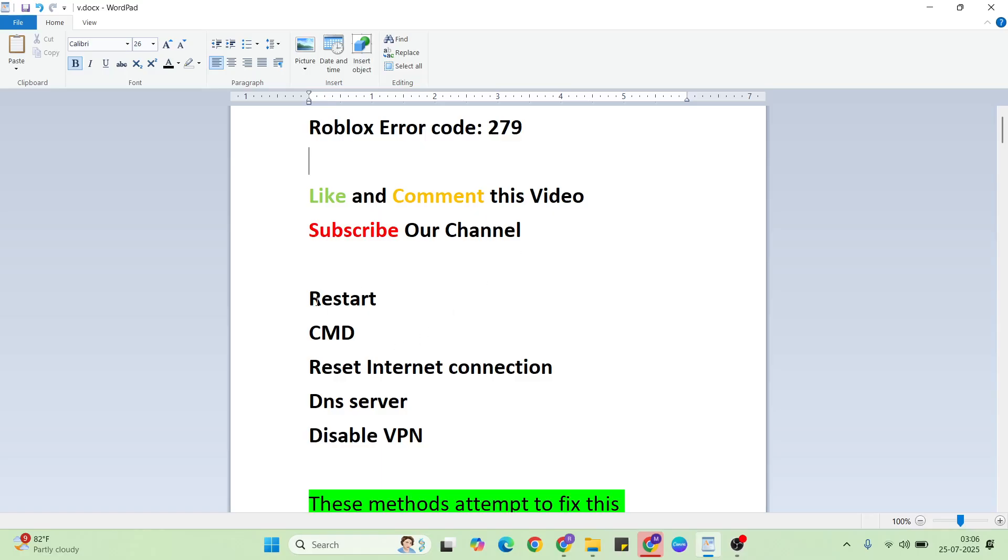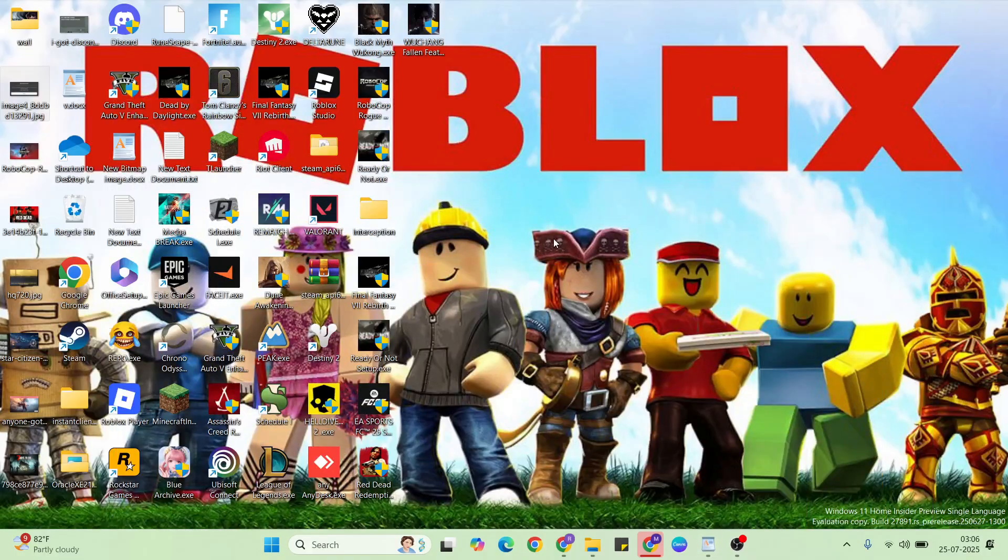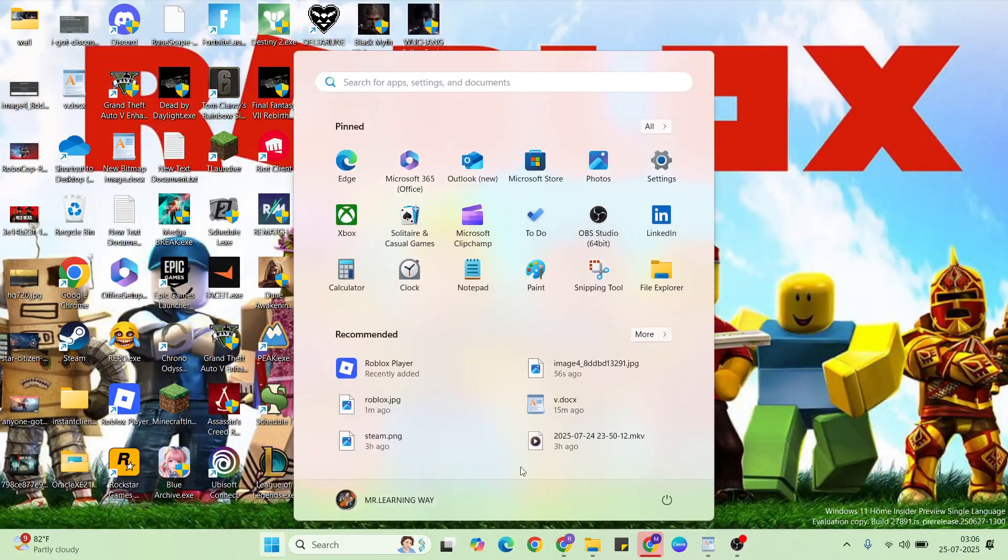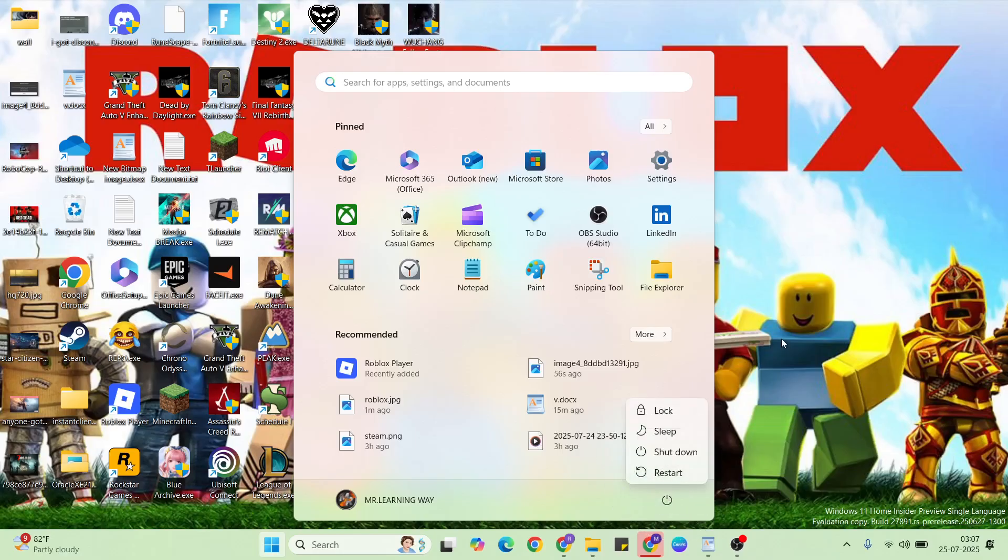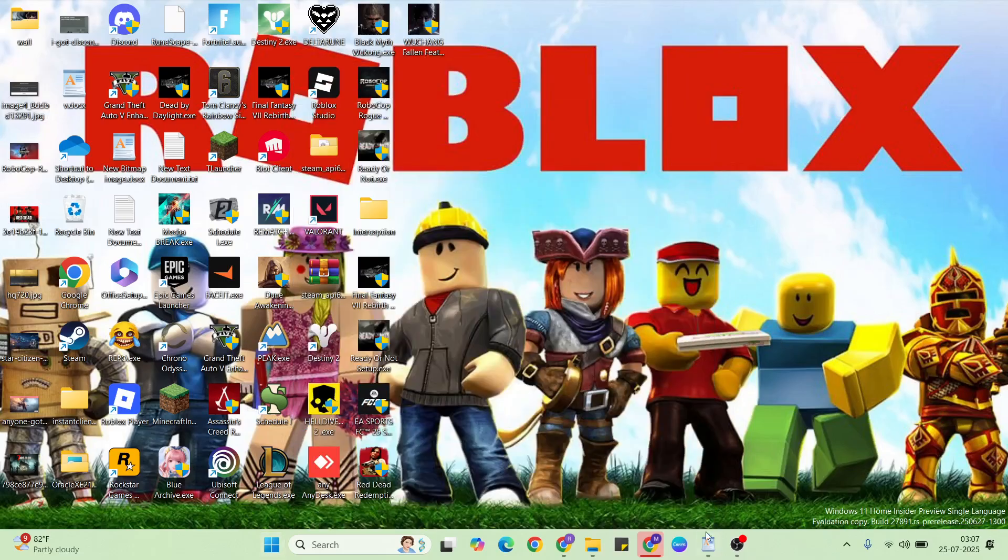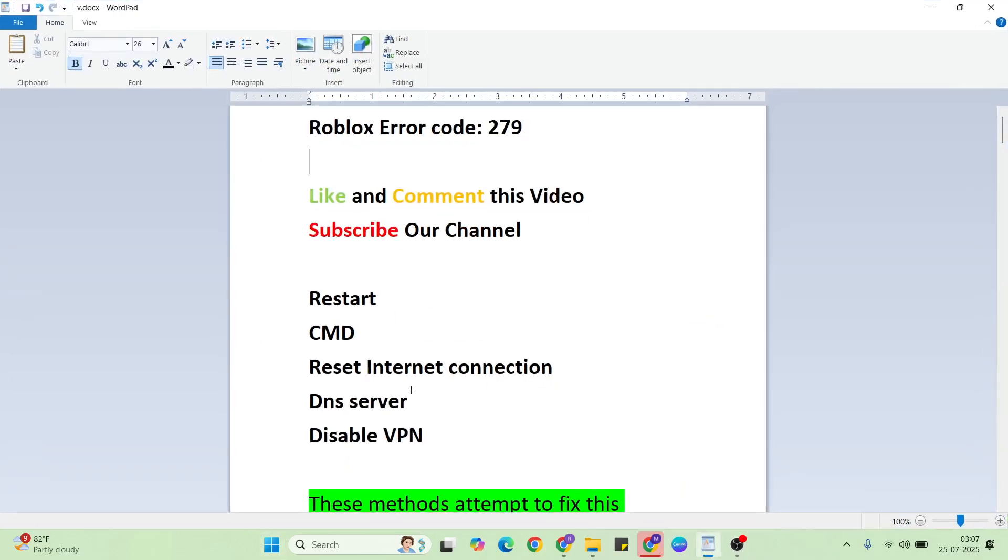Let's start with solutions. The first solution is restart. So go to the start menu, then click the power button, then select restart button. Click here to restart your system.